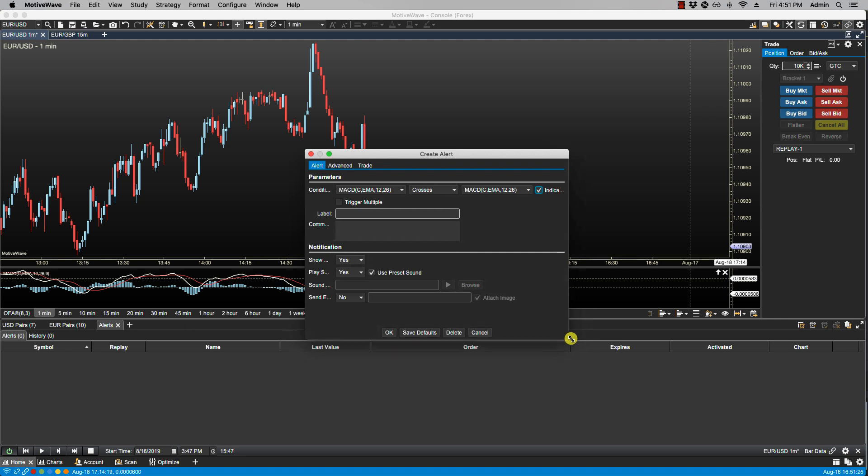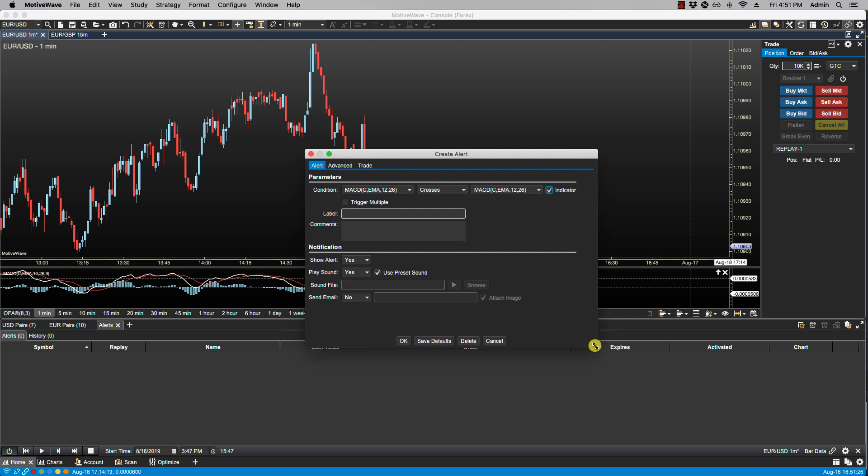Let's just make this a little bit bigger here. So in the middle we have comparison options. We have crosses, which means if input 1 crosses above or below input 2 then the study alert will be triggered.